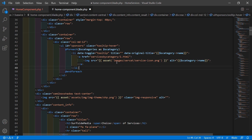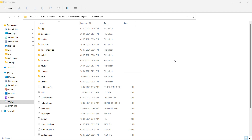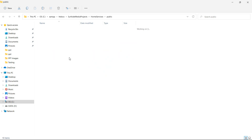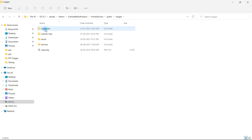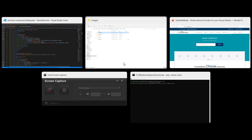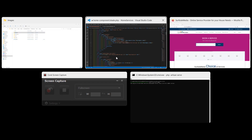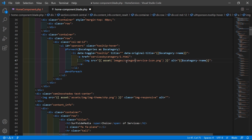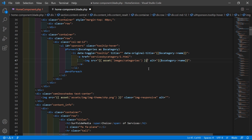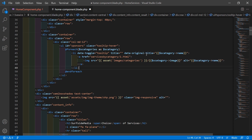For displaying the category image, add the directory path: images/categories/. Let me verify — go to the public folder, then images, then categories. So the image src becomes images/categories/{{ $sCategory->image }}.